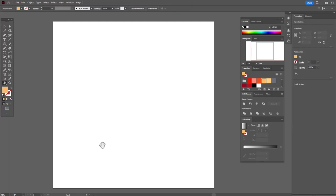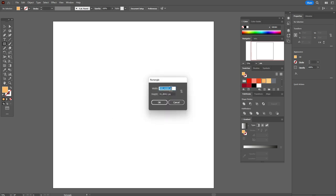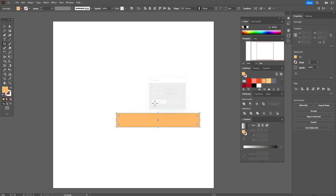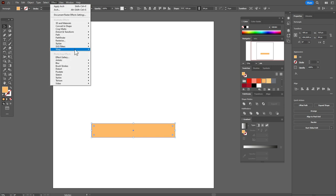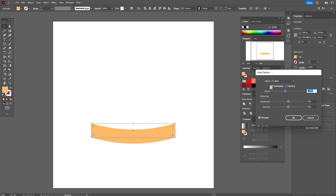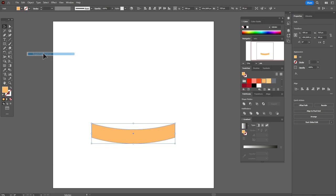Okay guys, I hope your workspace is ready and the colors are already in the swatches panel. Let's take the orange color and the rectangle tool and create a rectangle with this size. Move it down, then go to Effect > Warp > Arc. Set Horizontal to minus 18. Click OK, then go to Object > Expand Appearance.